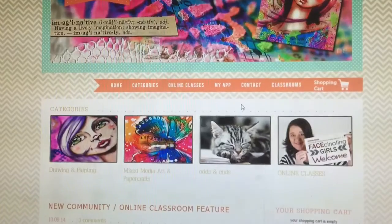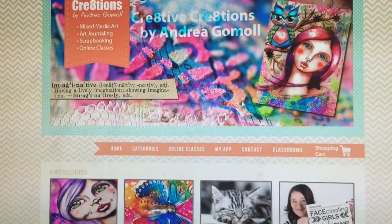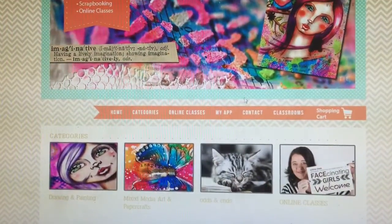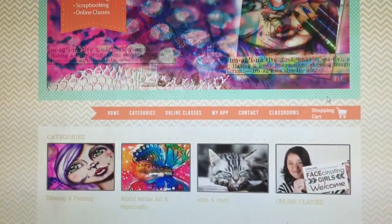If you haven't signed up for any of my classes, you might want to do this too to access the free classes. Okay, let's get started. This is the landing page of my blog.